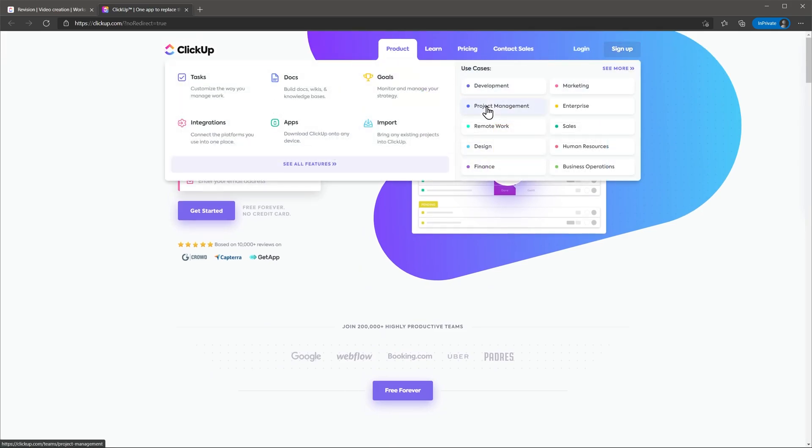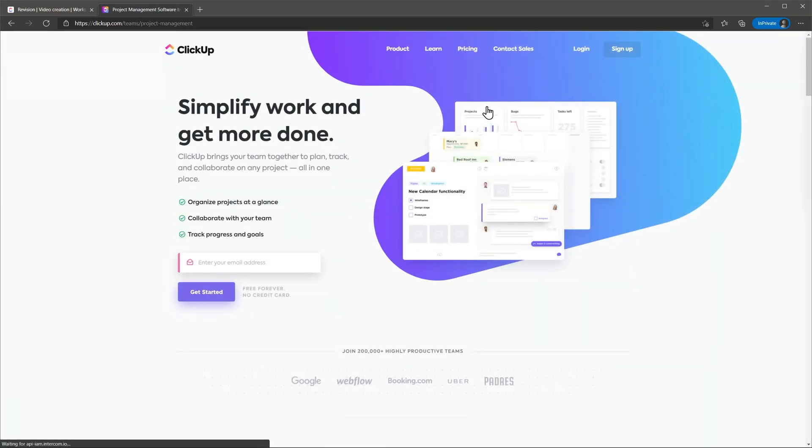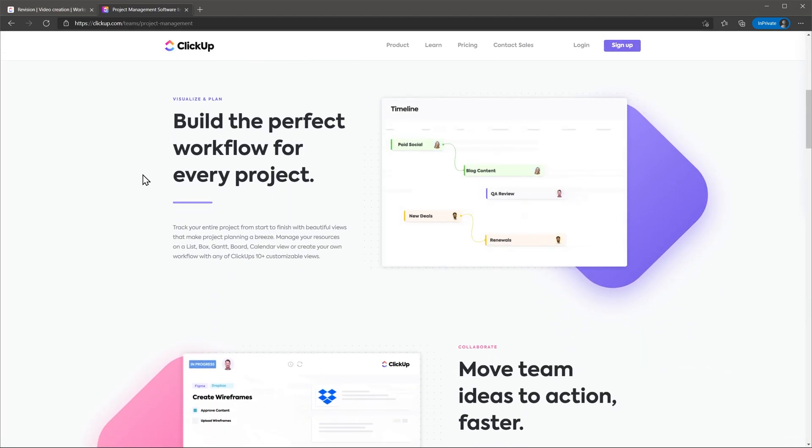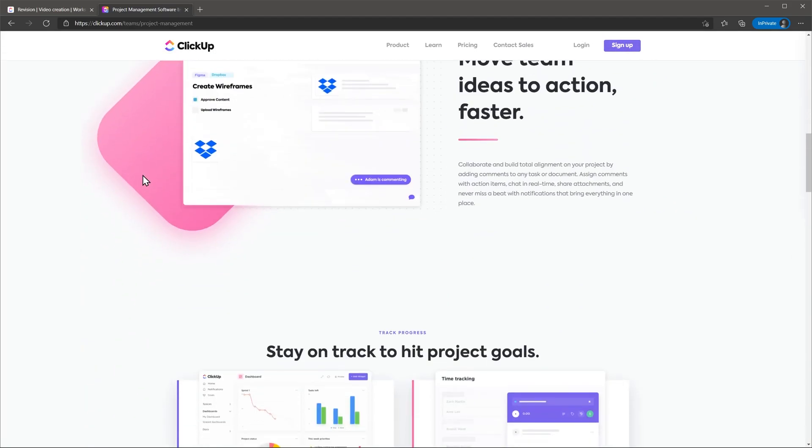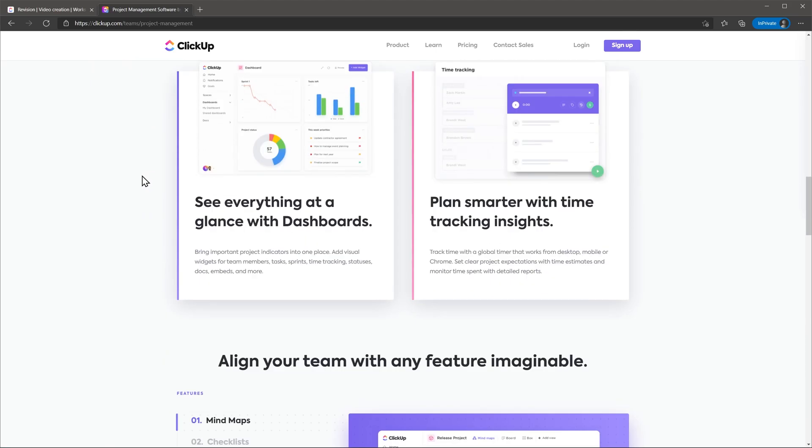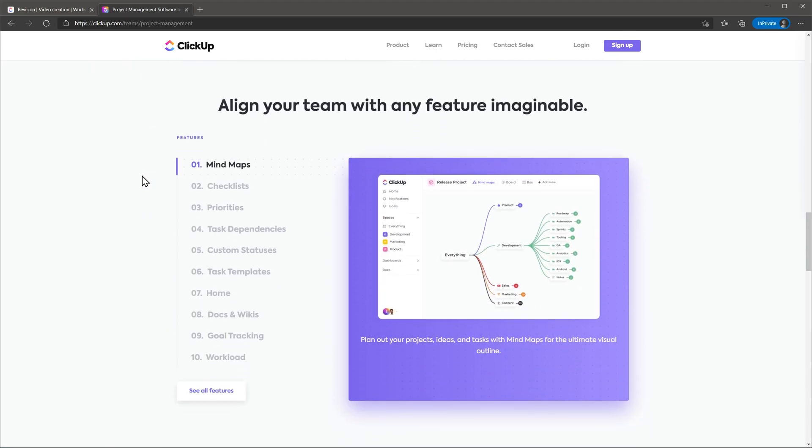In this review we're going to focus on the project management side of it, but we will mention some of the other features as well because they help with project management. And for this review we're using the business version.